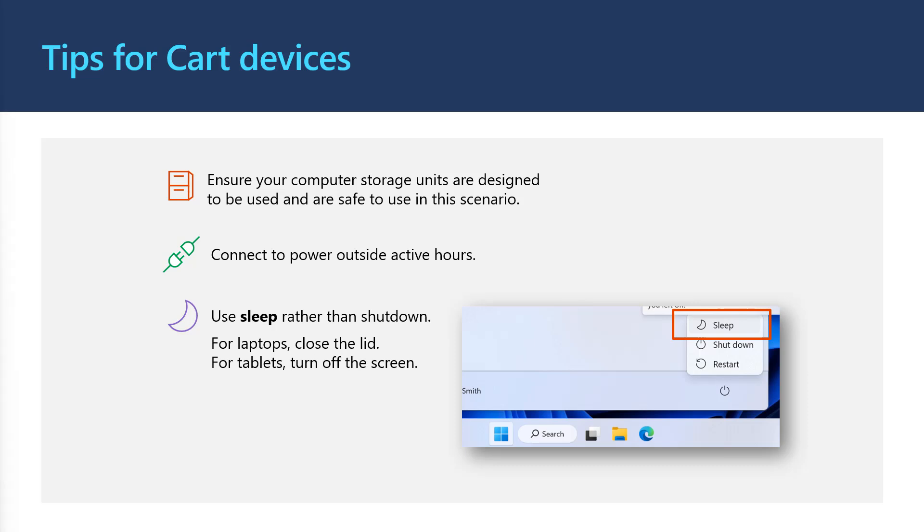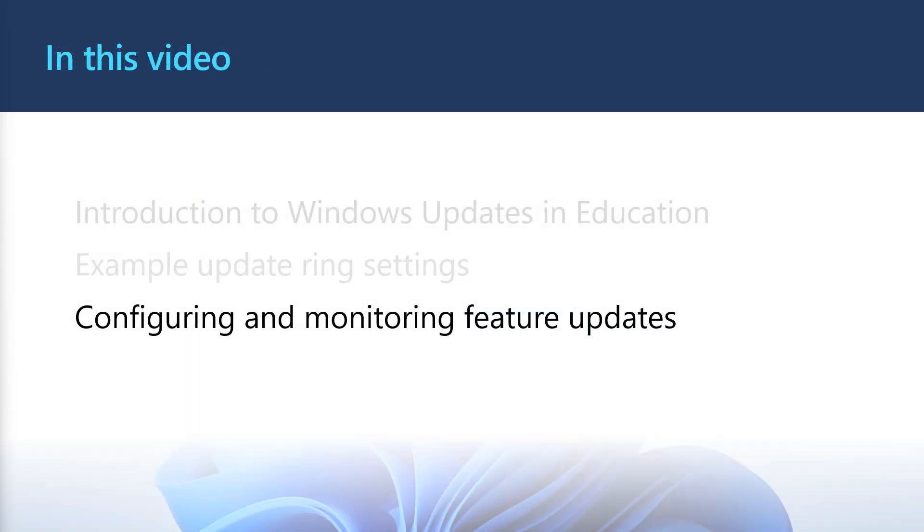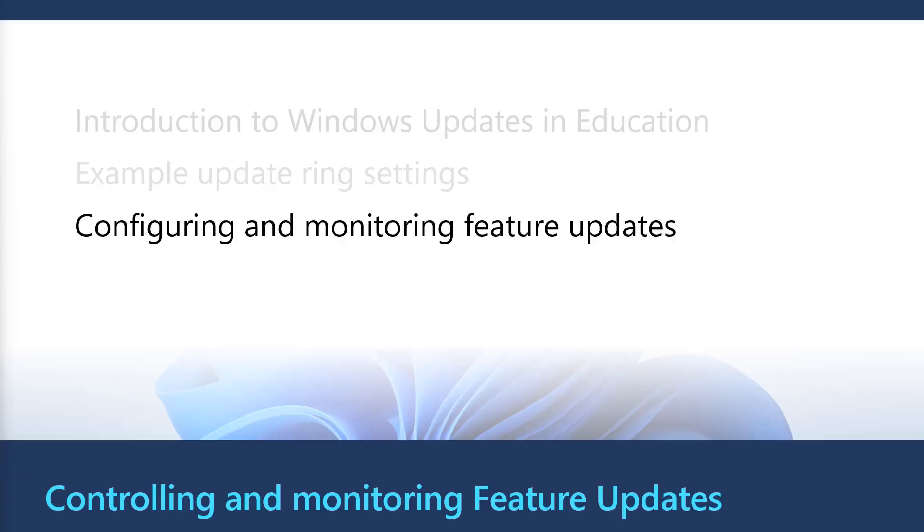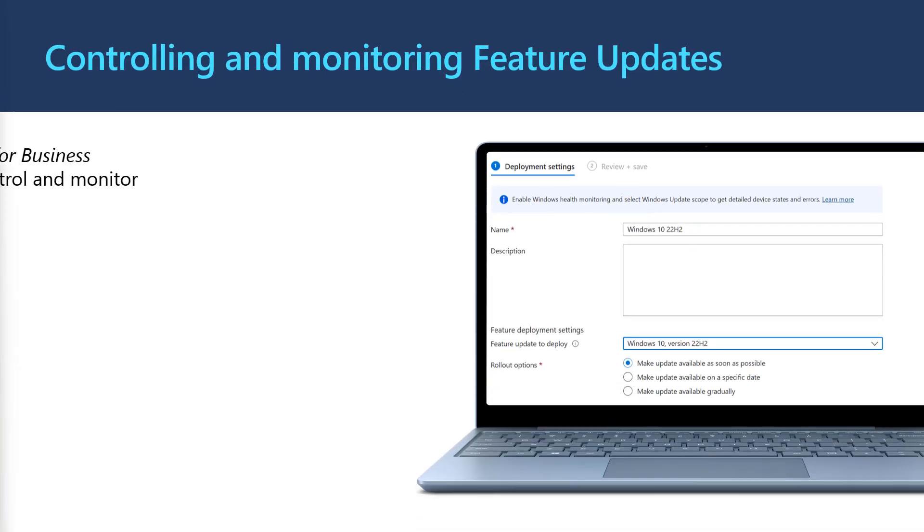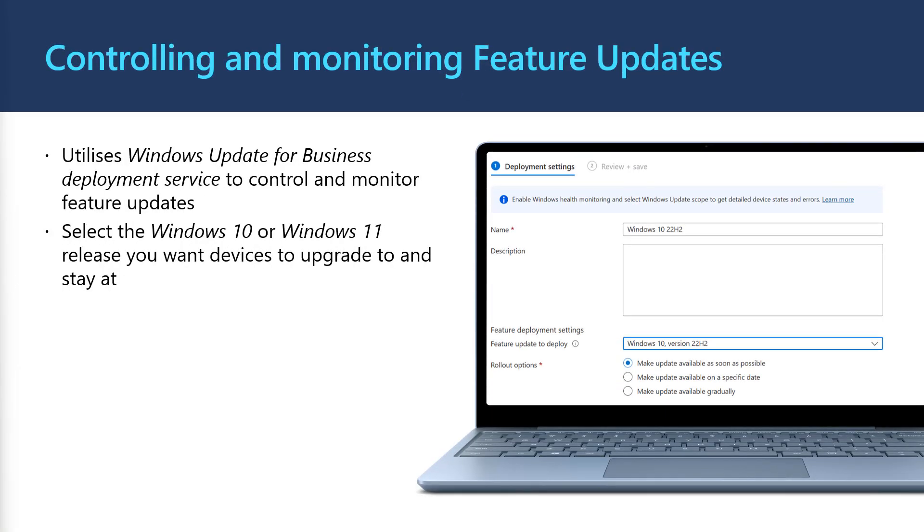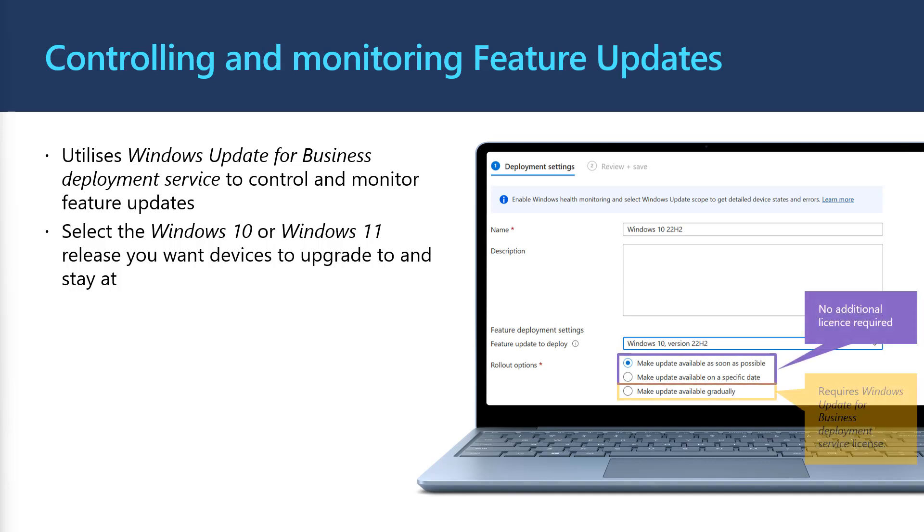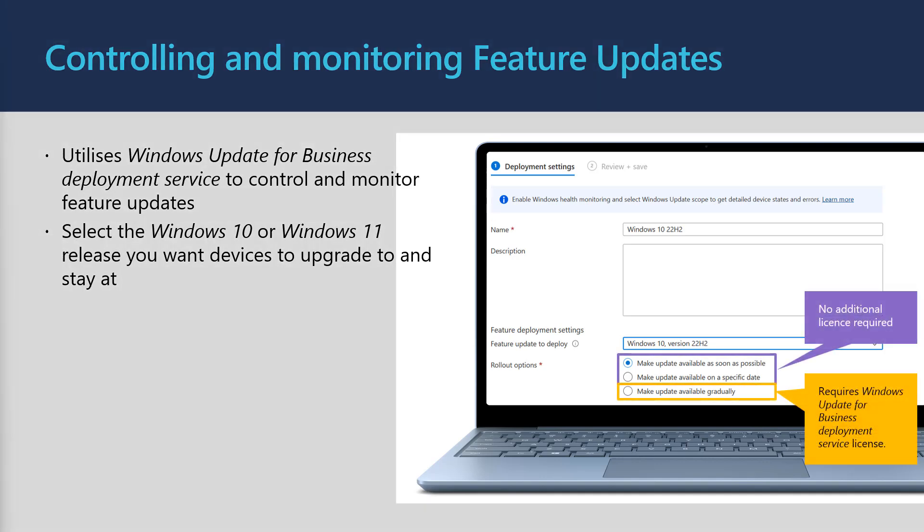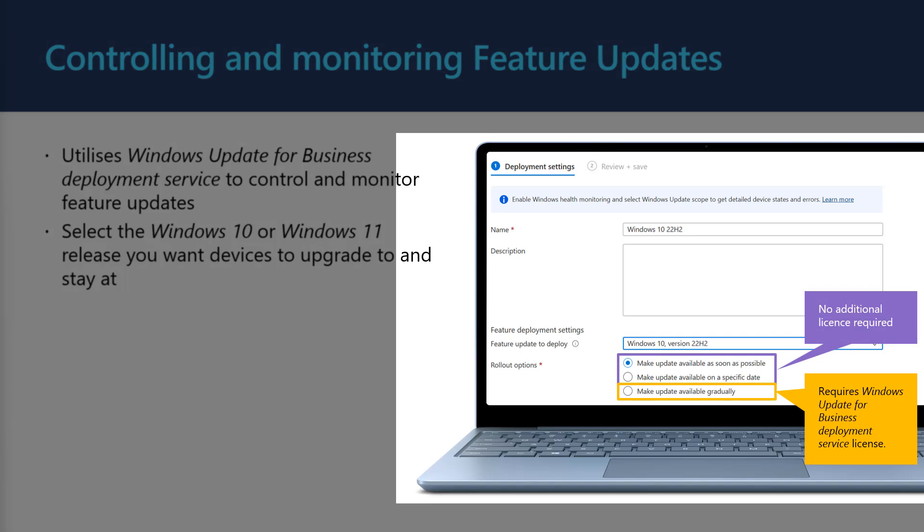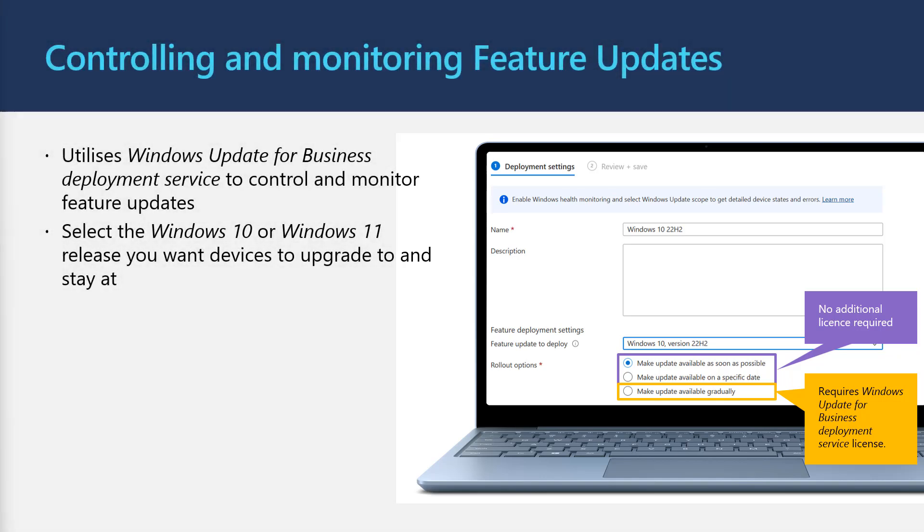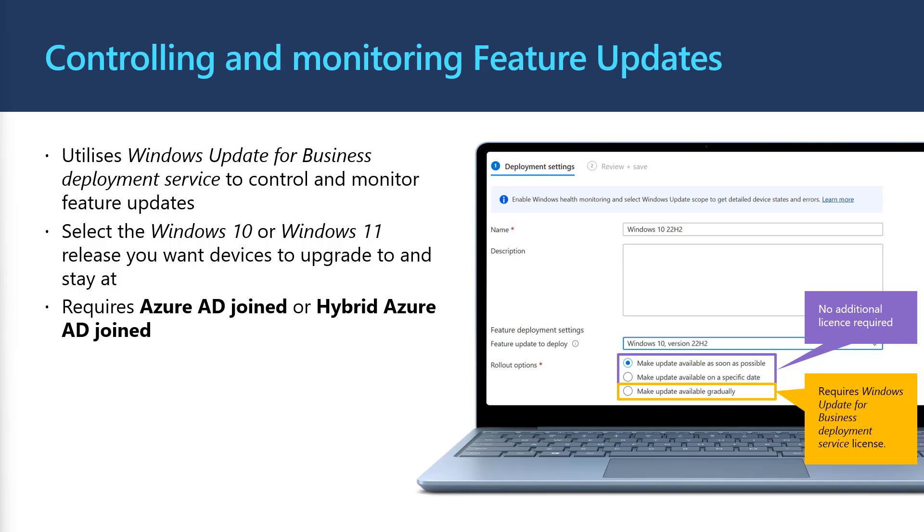In our final section, we'll cover how to control and monitor feature updates. In Intune, we can control feature updates using feature update profiles. You can use feature update profiles to keep your devices on a particular version of Windows 10 or upgrade to and stay current with Windows 11. In this video, we're going to focus on the make update available as soon as possible rollout option, which doesn't require any extra licensing. If you have the required licenses, which are included with Windows A3 or E3 subscriptions, you have the option to use something called gradual rollout. To find out more about other rollout options, find the link to rollout options in the video description. Feature update profiles can only be targeted at devices with Azure AD join or hybrid Azure AD join.